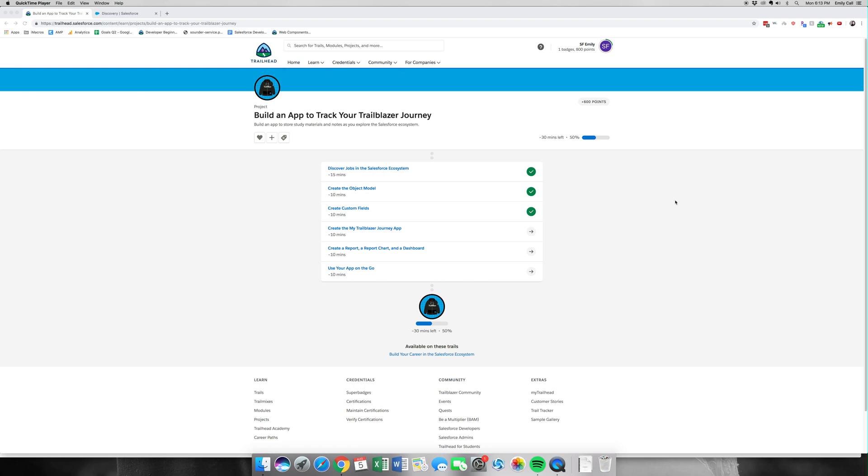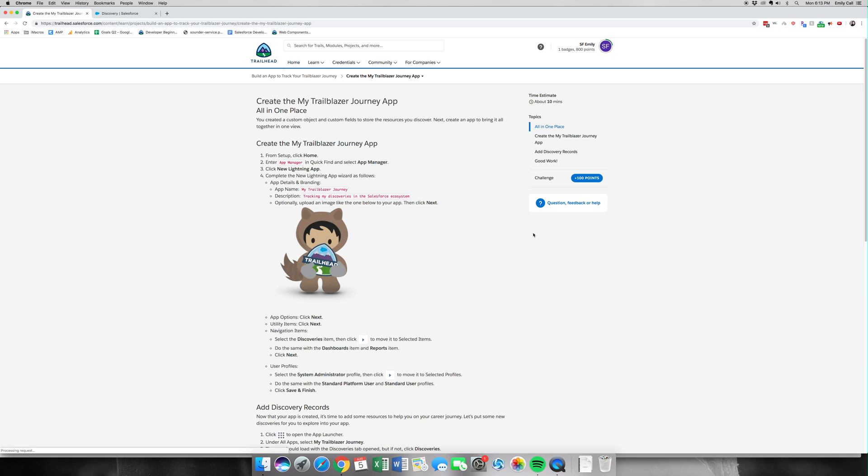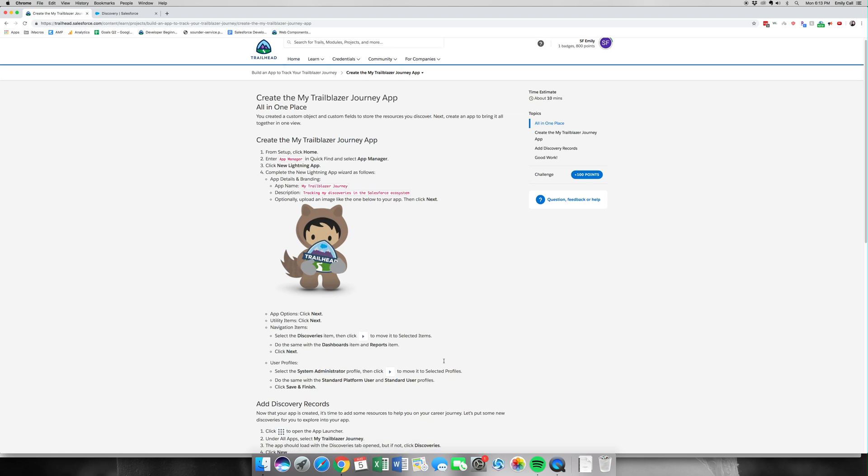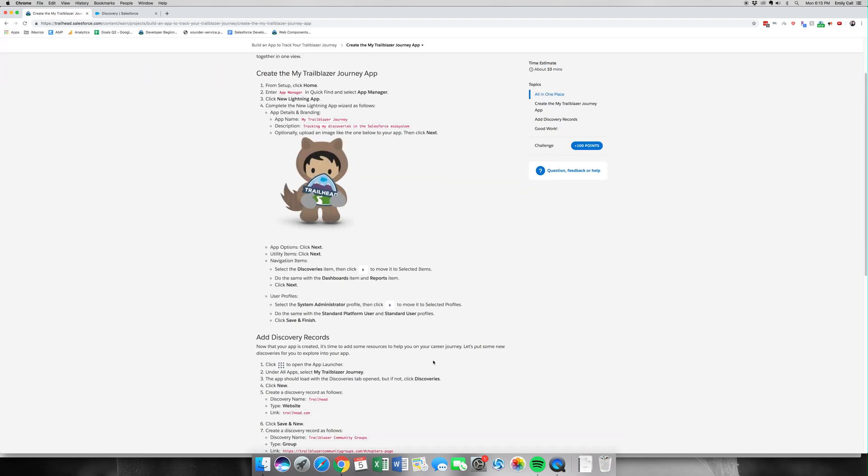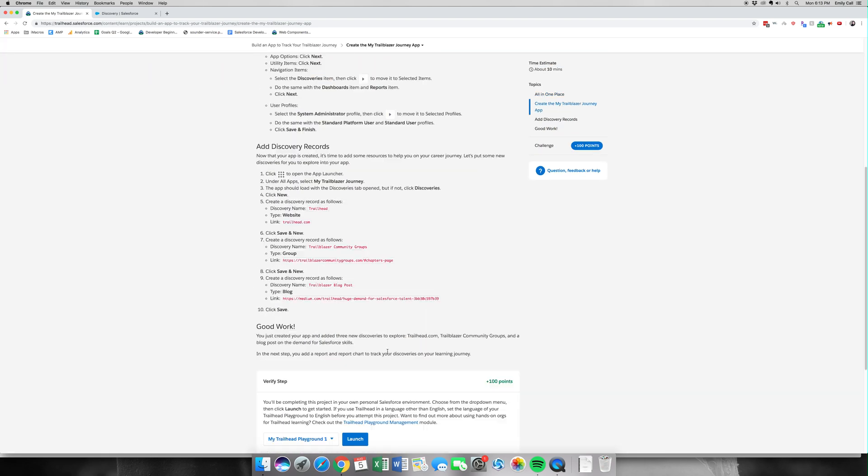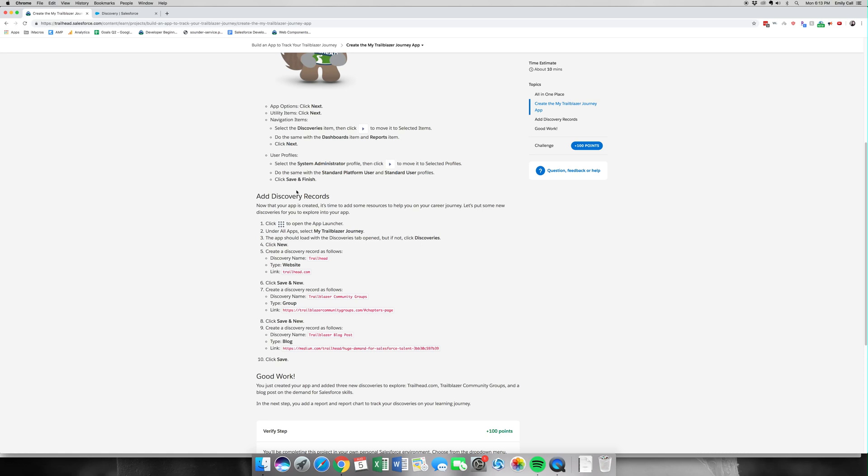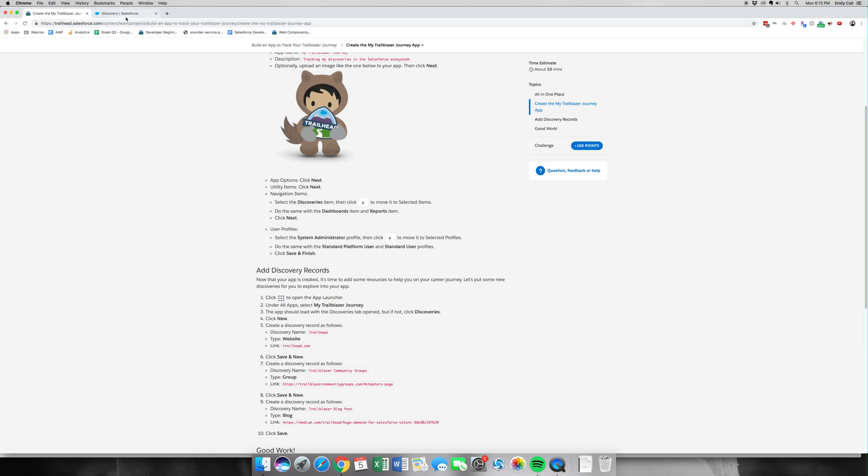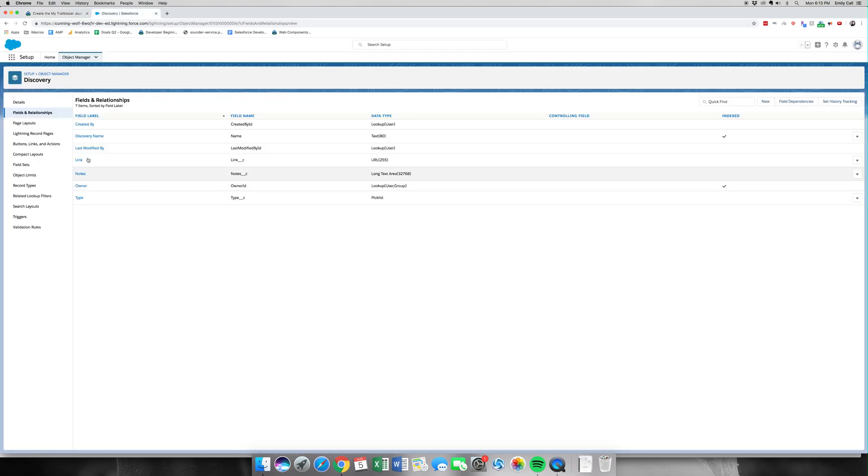Welcome to part four of Build an App to Track Your Trailblazer Journey. Let's click on it and get started. In this part, we're going to be creating our app within Salesforce and adding our new discovery records. Let's jump into our org. We are in the Object Manager right now under Discovery, but we need to go home and hit the Quick Find to go to App Manager.